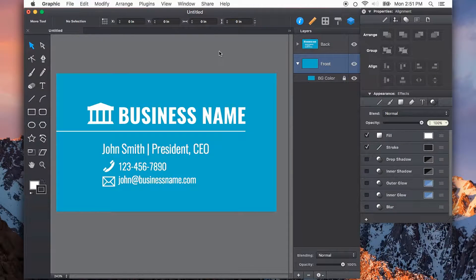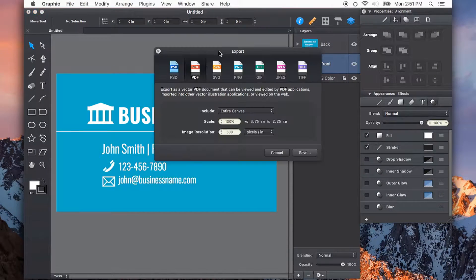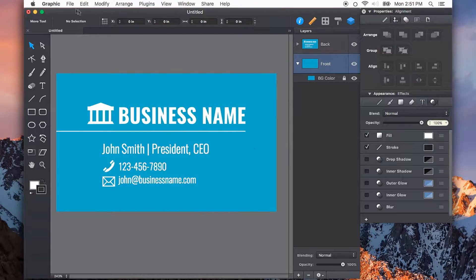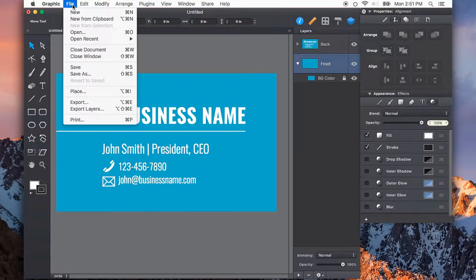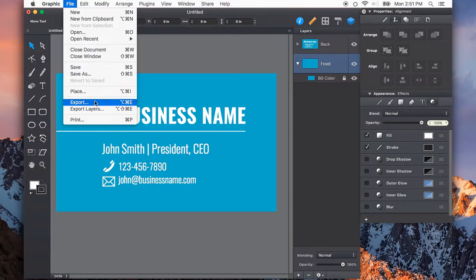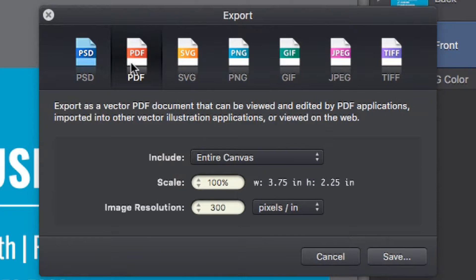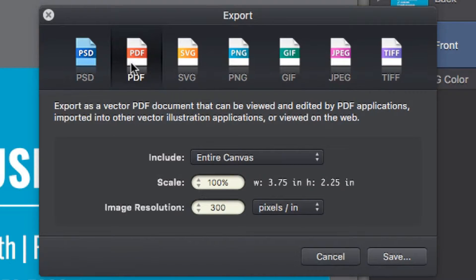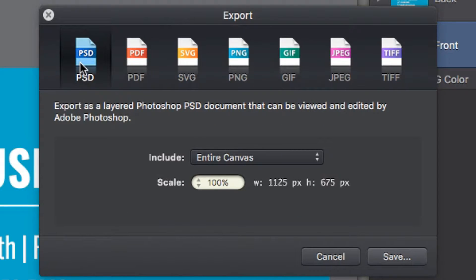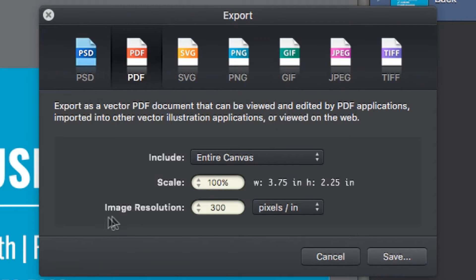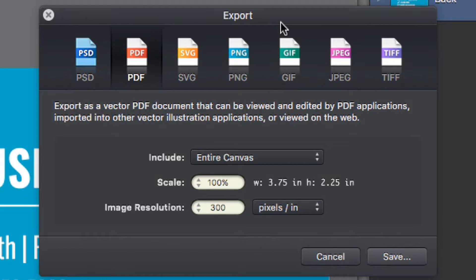From here, I can export this, Command-Option-E, or under File-Export, and save it as a PDF that's ready to be emailed or sent off to the printer of your choice. You can also save out each side as a JPEG or PNG image. You can even save a PSD, which will include all of your objects on separate layers. In your export window, you can specify the image resolution. You should ask your printer what their preference is for final file output.